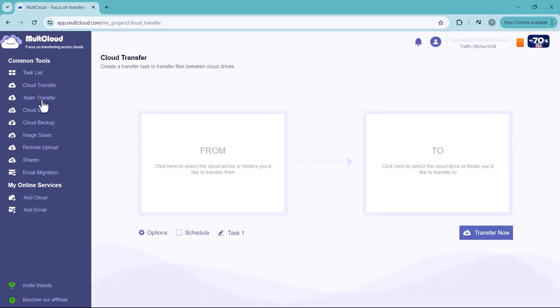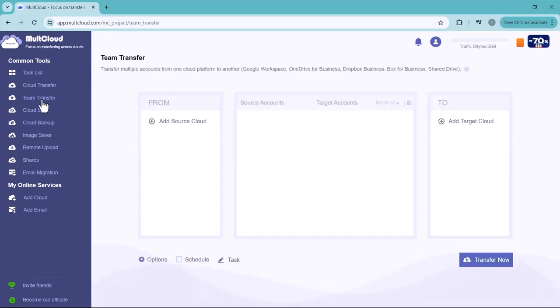by using this option. Then comes the Team Transfer. You can transfer one cloud to another like Google Workplace, OneDrive for Business, Dropbox Business, and Share Drives.